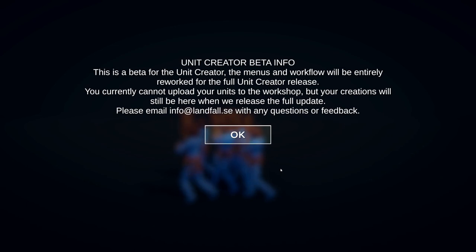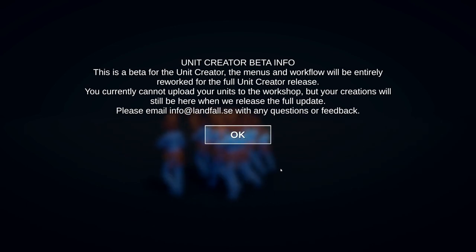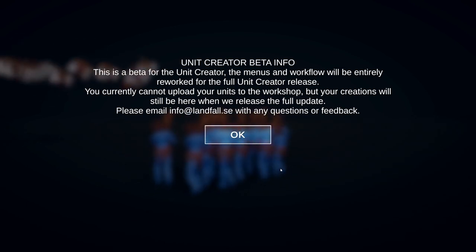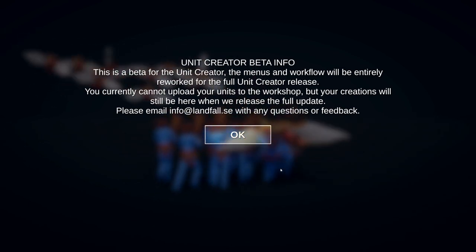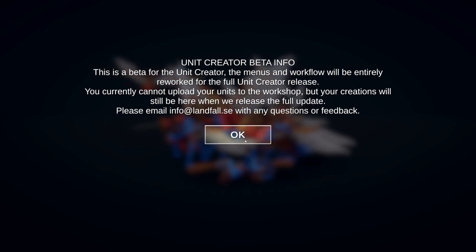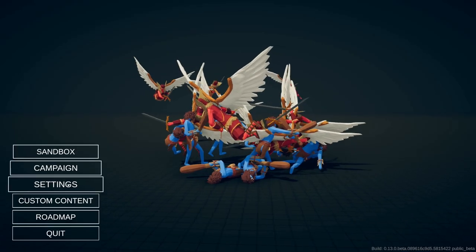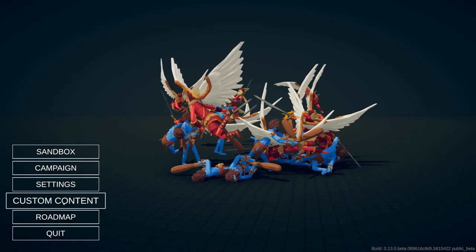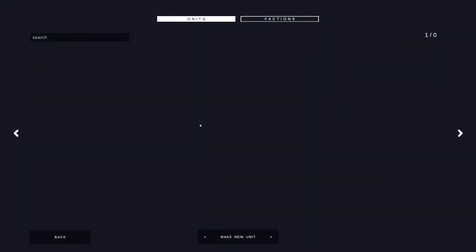All right, here's a little bit of info about the unit creator beta. You can read through this on your own if you want to, but we're going to get right into it here. So go to custom content down here and you can see you can make units and factions. Let's start with the unit. Go to the bottom and click make new unit.